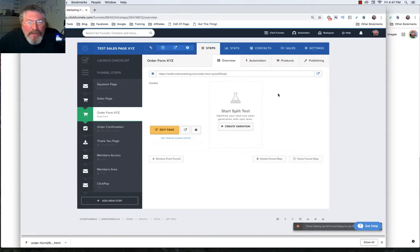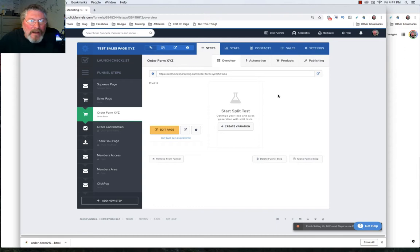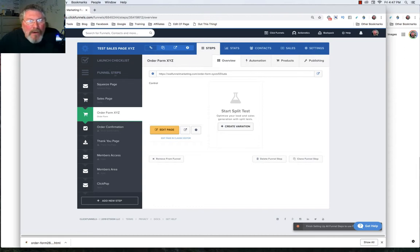Welcome back. This is Dan Havey with CF Ninja Hacks. And in this episode, we're going to take a look at the funnel steps within our funnel editor page.